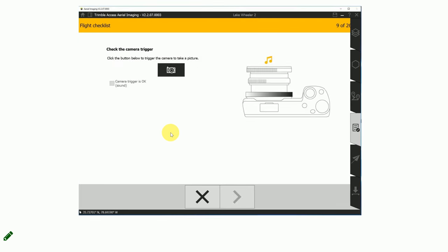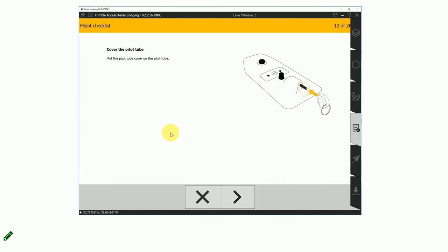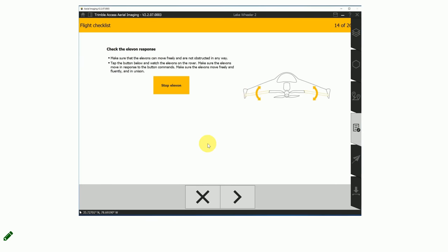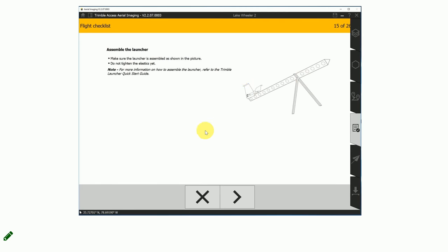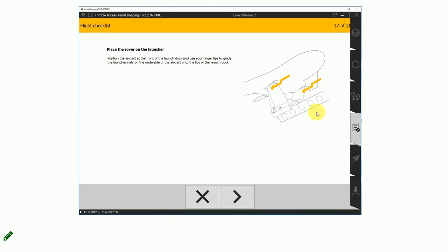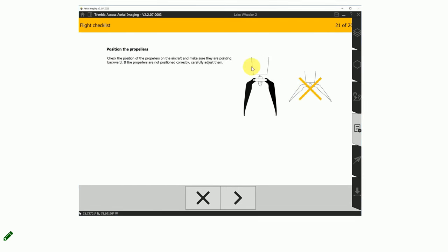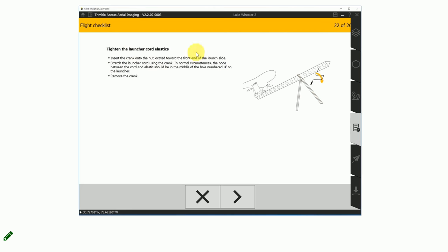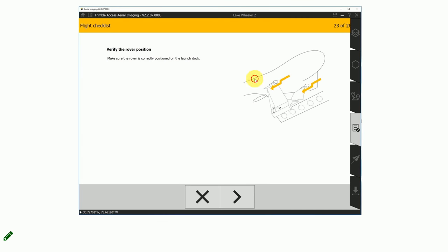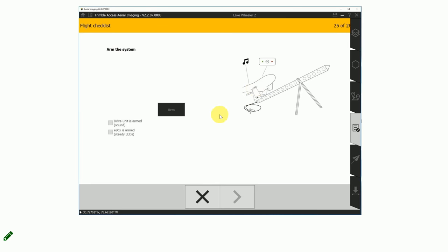Then how you insert the camera, checking the camera trigger, inserting the tracker if needed, closing the payload bay — each step is listed with what must be checked before each flight. Then setting up the launcher: inserting the safety pin, placing the rover on the launcher, positioning the propellers, and tightening the cord elastics to deploy. Finally, verify the position again and remove the safety pin, which will allow you to arm the system and fly.